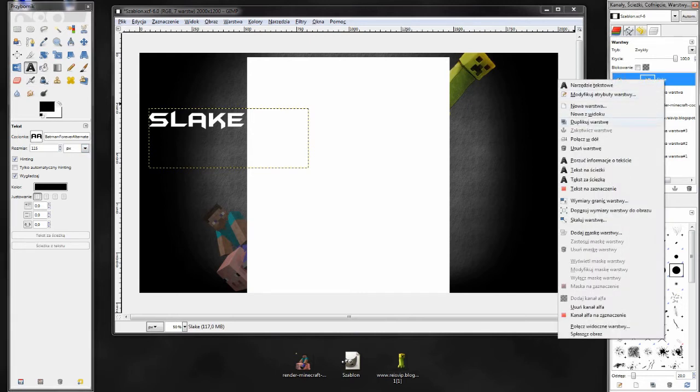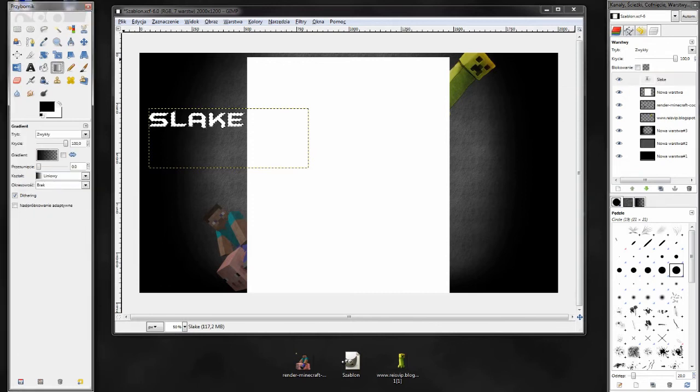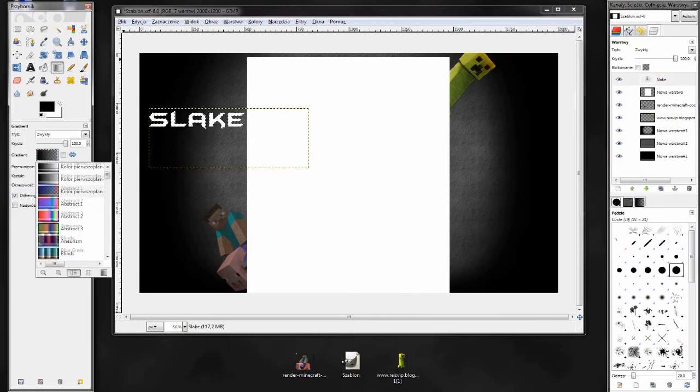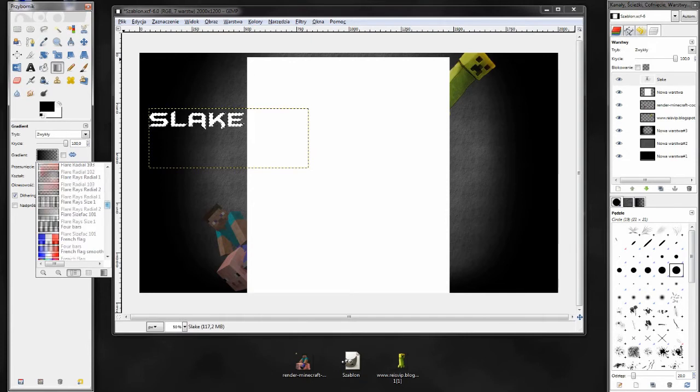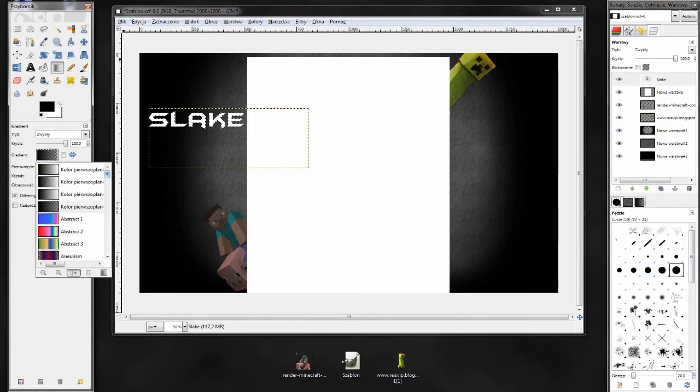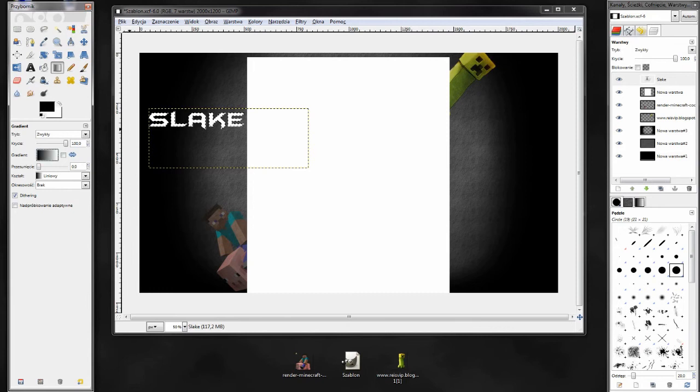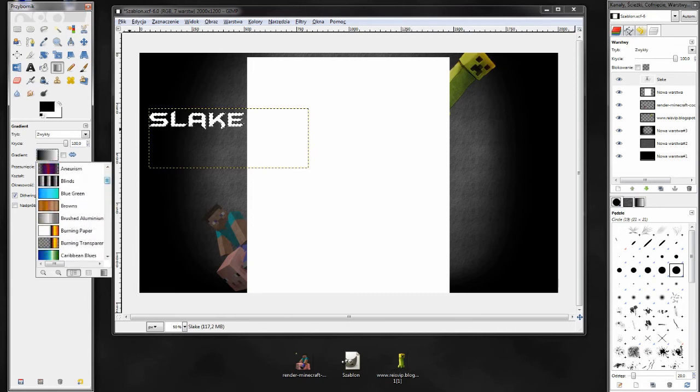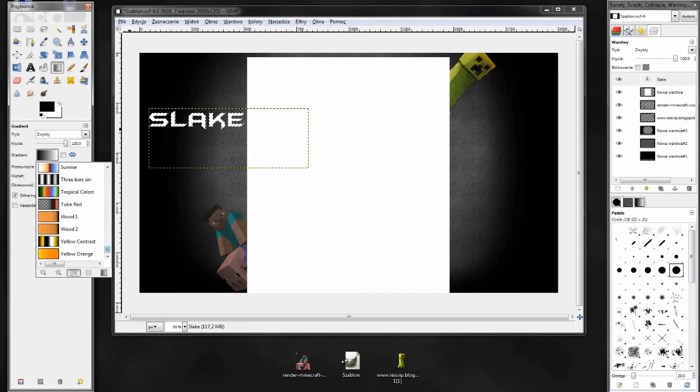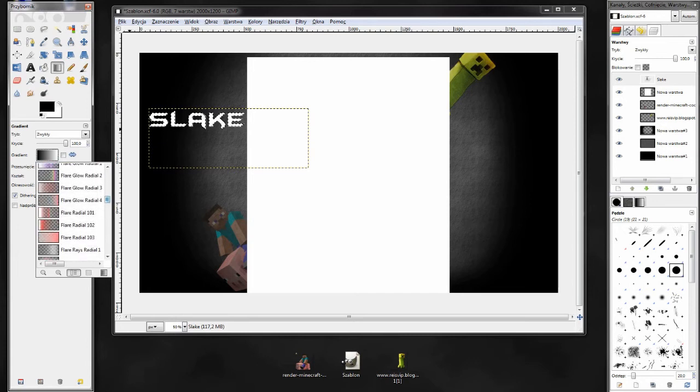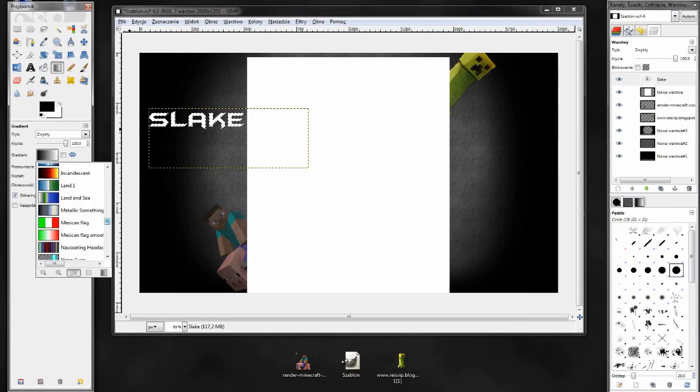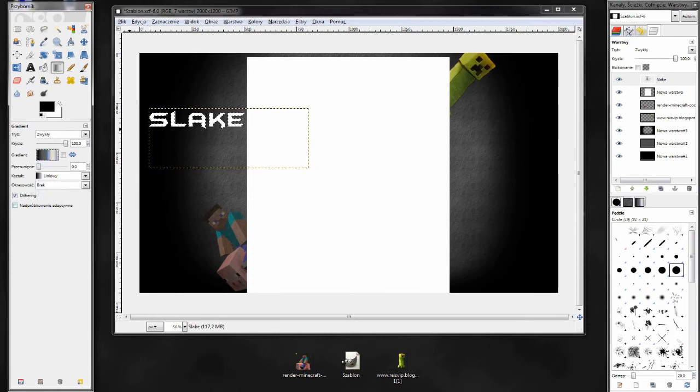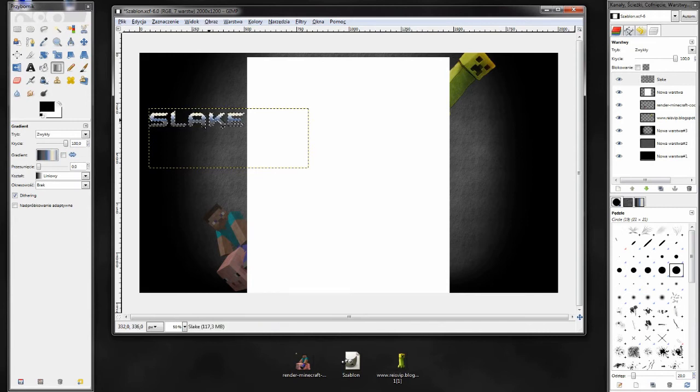Następnie, na warstwie z tekstem, wybieramy tekst na zaznaczenie, gradient. I możemy wybrać spośród dostępnych gradientów. Możemy też wybrać spośród dwóch kolorów. Ja jednak użyję dostępnych gradientów. Gdzieś mi się tutaj jeden taki podobał. Nazywało się Metallic Something, czyli dosłownie tłumacząc na polski metalowe coś. Jakże oryginalnie.